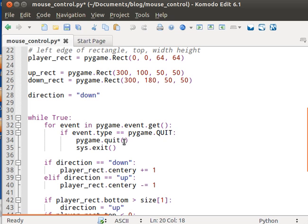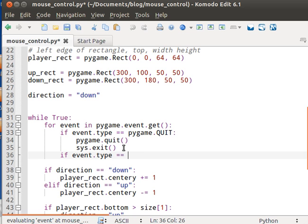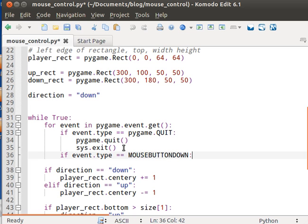So what we're going to do here in the event.type, we're going to load the event type. If event.type equals mouse button down. So all this does is it checks if the mouse button is pressed down.